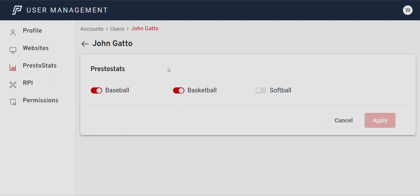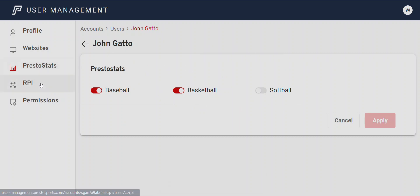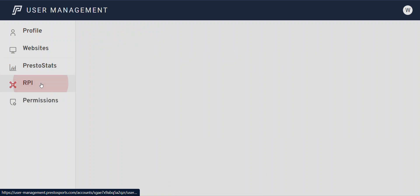If you don't see PrestoStats access when you log in and you believe you've purchased it, just contact the customer support team and they'll turn it on for you and double-check that you've purchased it.